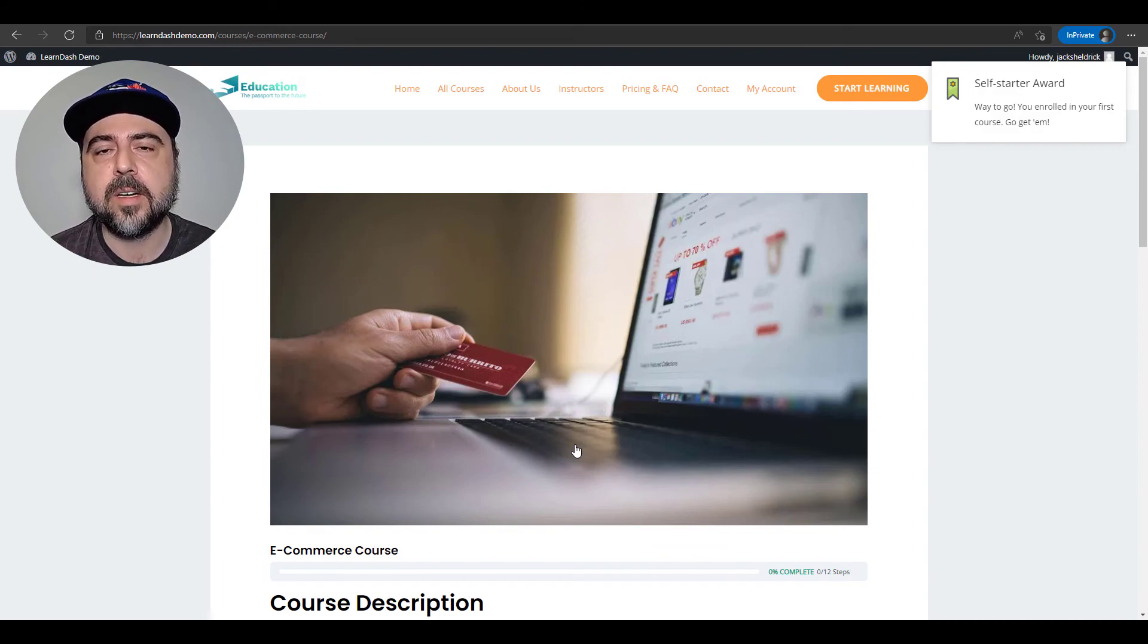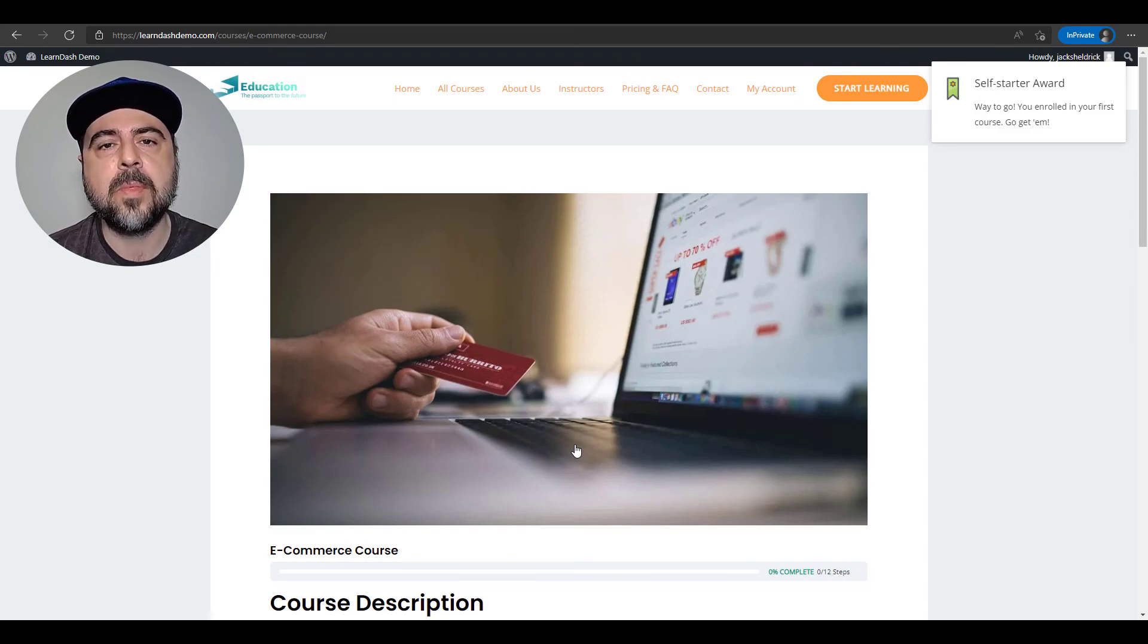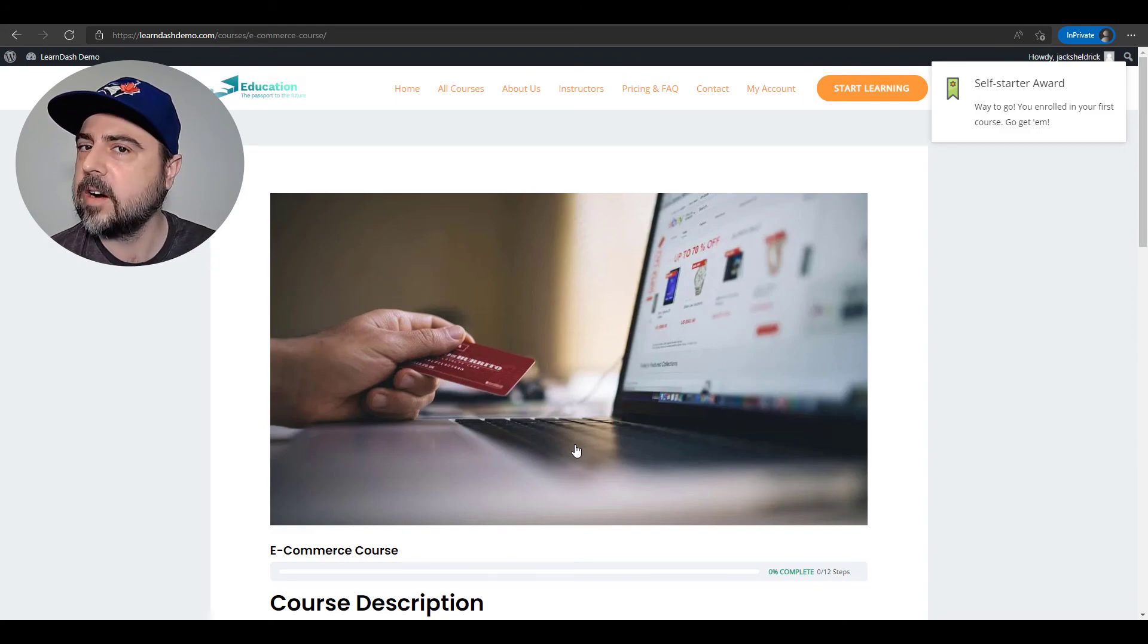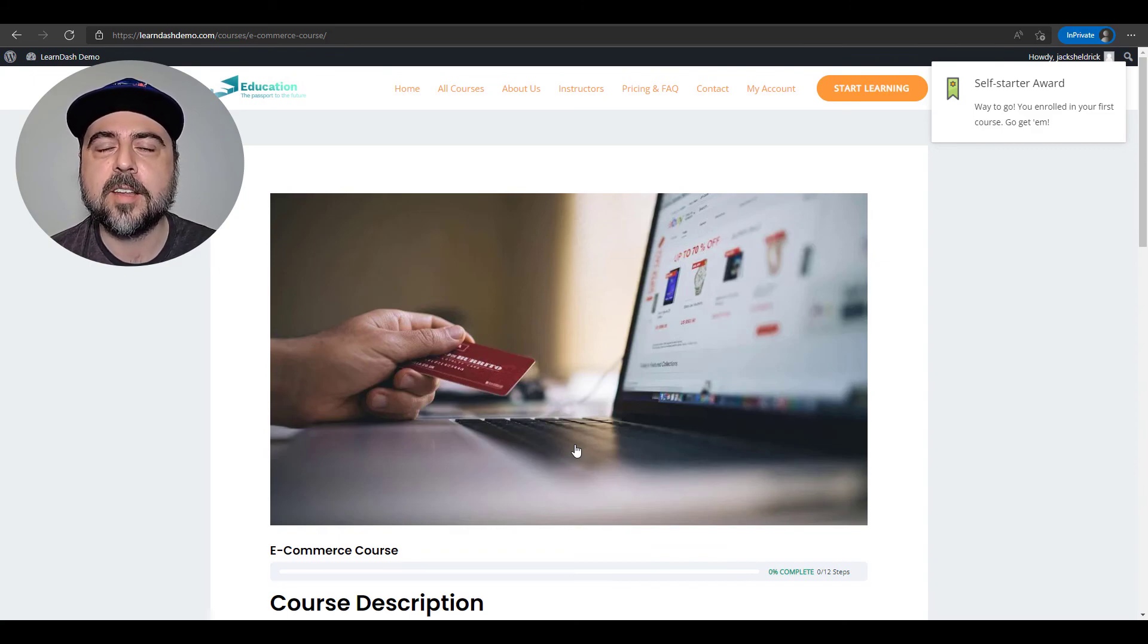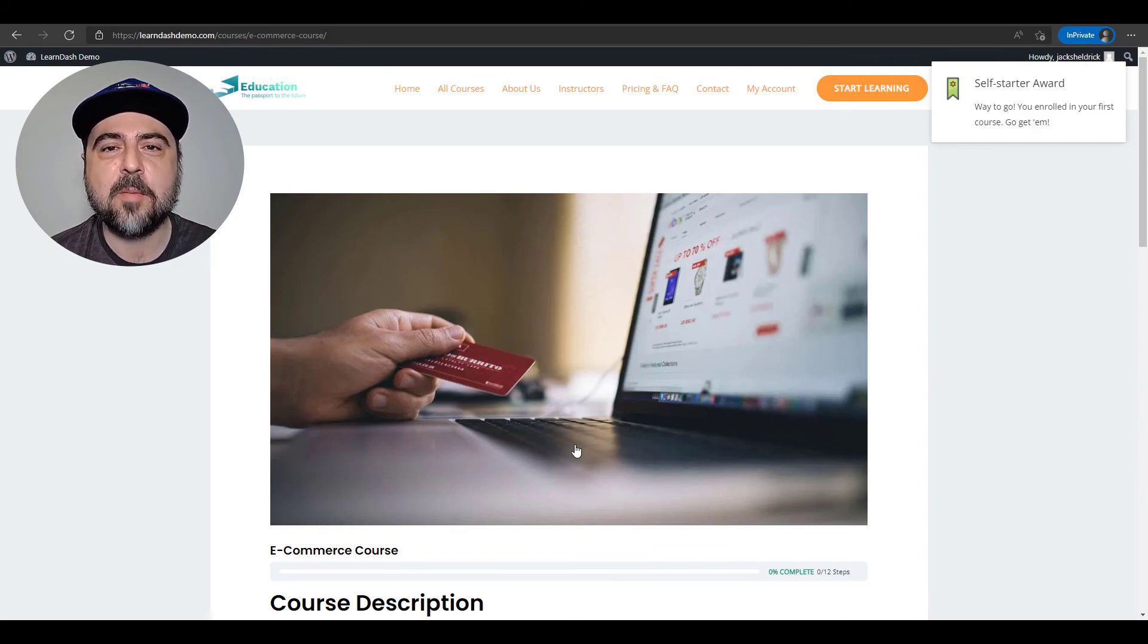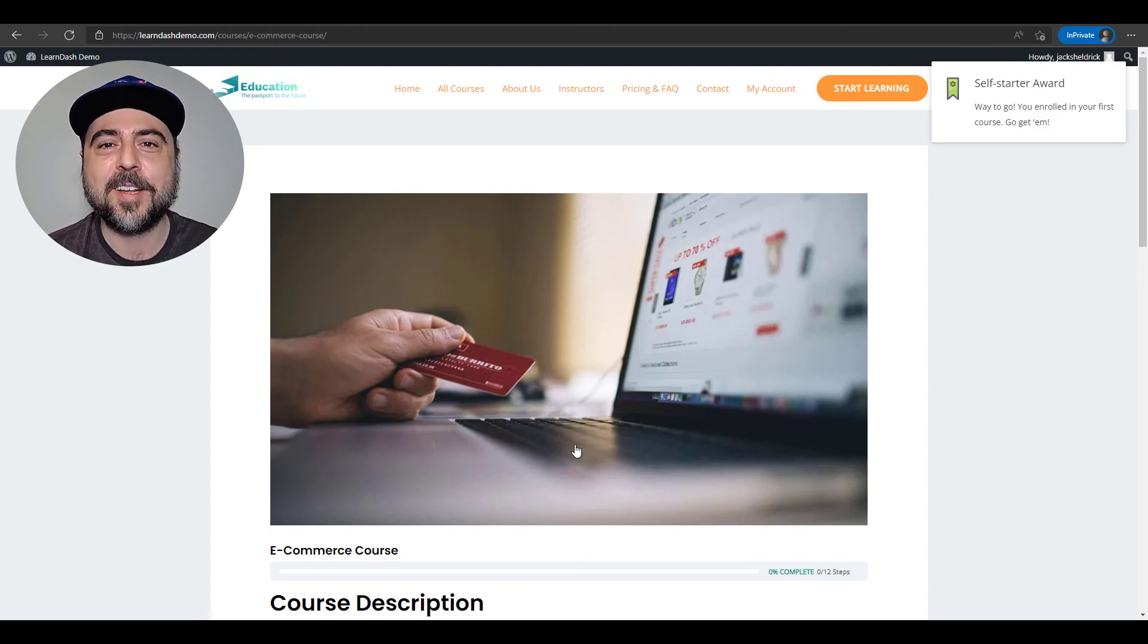If you're actually looking to start with LearnDash and set it up and install it for the first time, you might want to check out my video. I cover everything from start to finish and I'll get you up and running in less than two hours. But in the meantime, thank you for watching. Hit subscribe if you haven't already. I'll see you later. Bye bye.